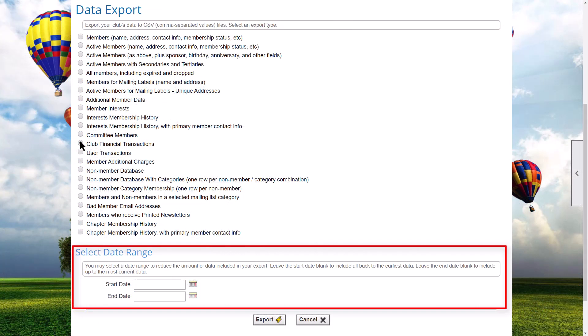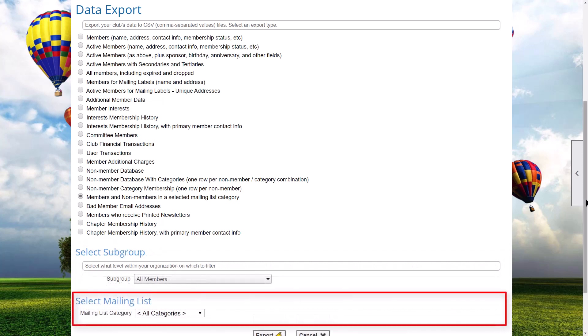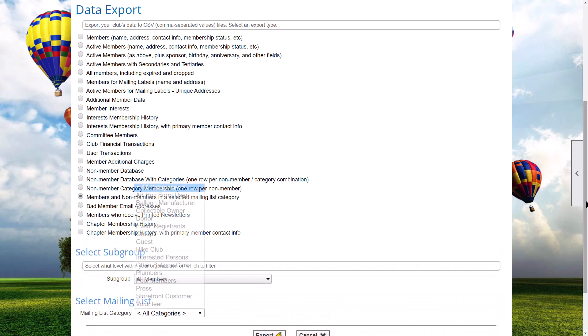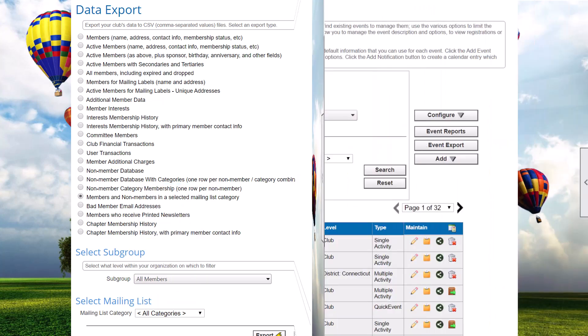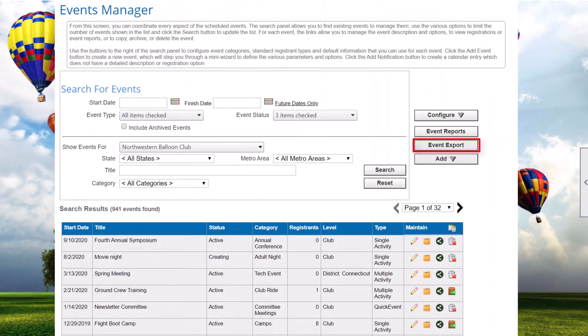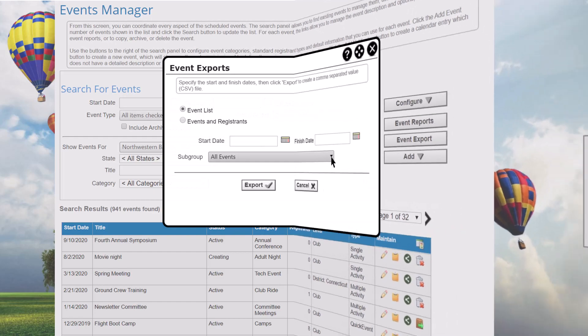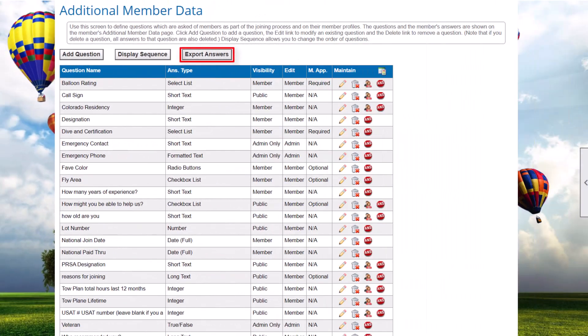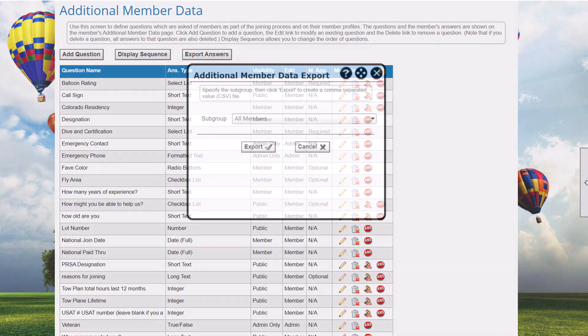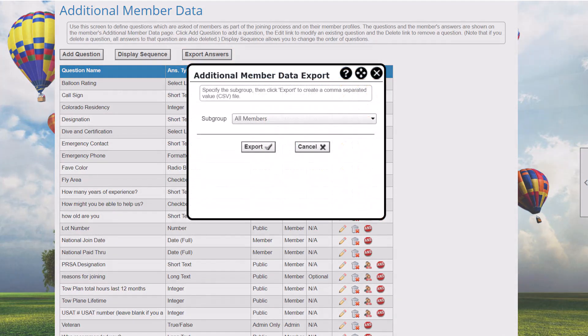Some of the data exports — for example, those for financial transactions — show an additional panel to allow you to specify a date range. If you select members and non-members in a selected mailing list category, an additional panel will appear to specify the category. Note that data exports can also be found in other parts of the system, specifically in the event calendar and on the control panel's additional member data screen, where you can export members' answers to club-specific questions in a crosstab format.